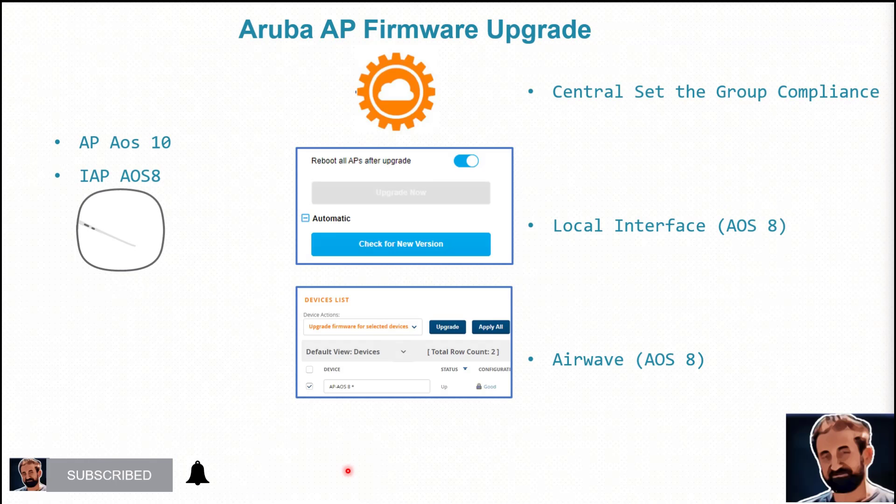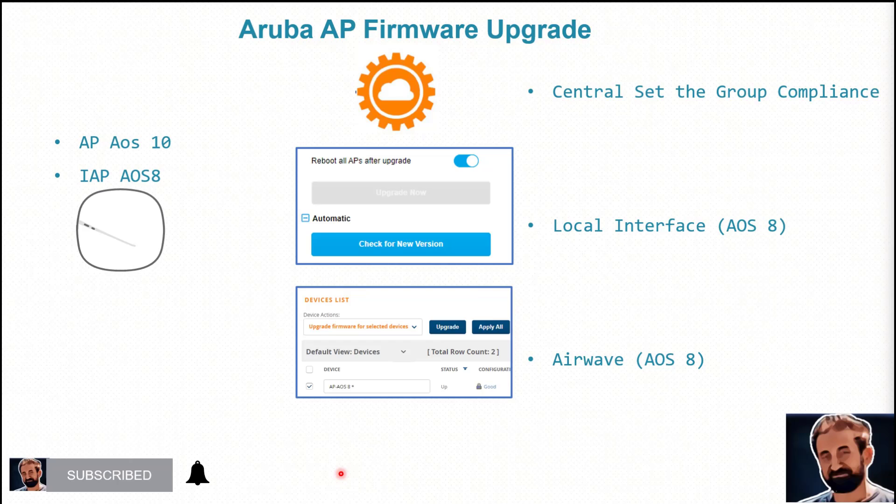In this video we have explained the firmware upgrade process. If the access point is managed by Aruba central then we do it through central. If it is managed locally if it is a version 8 then we will do it local interface or if it is managed by airwave. Thank you very much indeed for watching the video and I will see you in future videos.